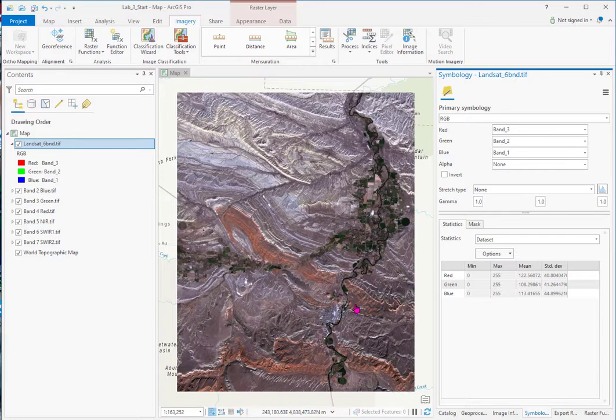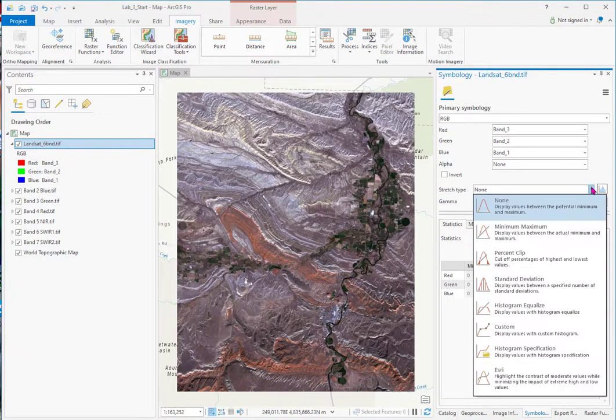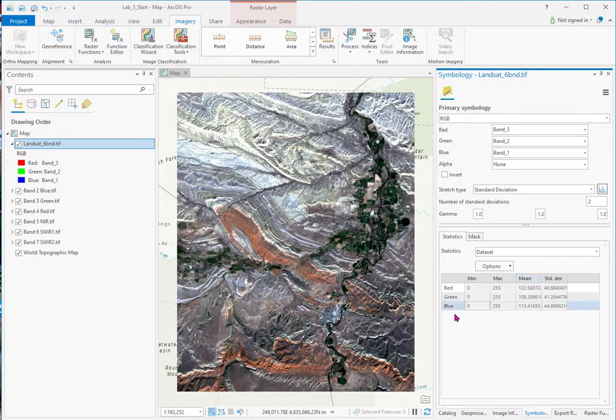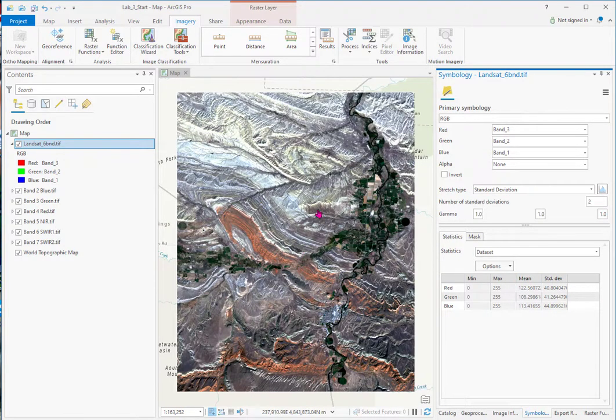And now we have a natural color image. So let's put a little stretch on this, little more dramatic colors.